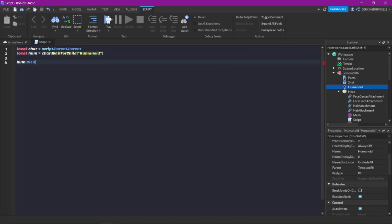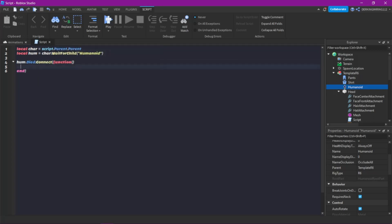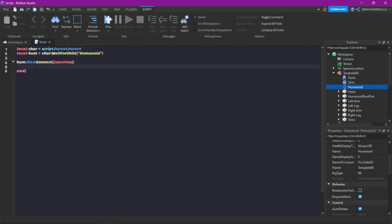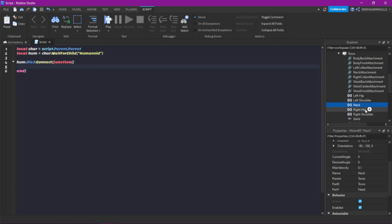Then let's do humanoid.Died:Connect(function). So now if the humanoid dies — the character dies — this function gets called. What we want to do now to detach the character's head is break the neck weld. So just do character.Torso.Neck:Destroy().